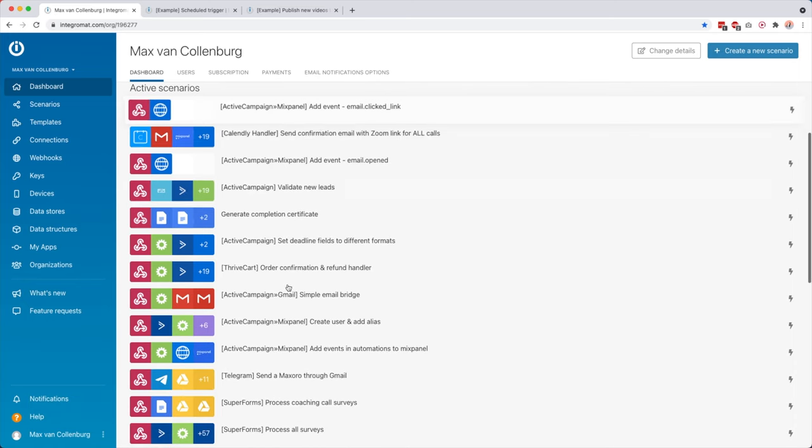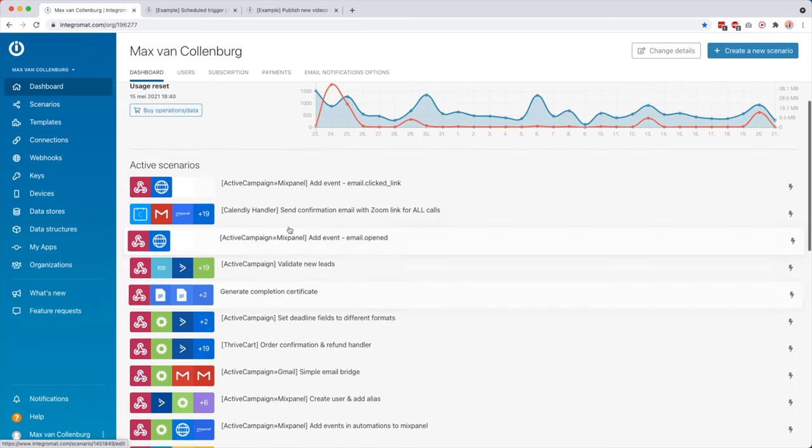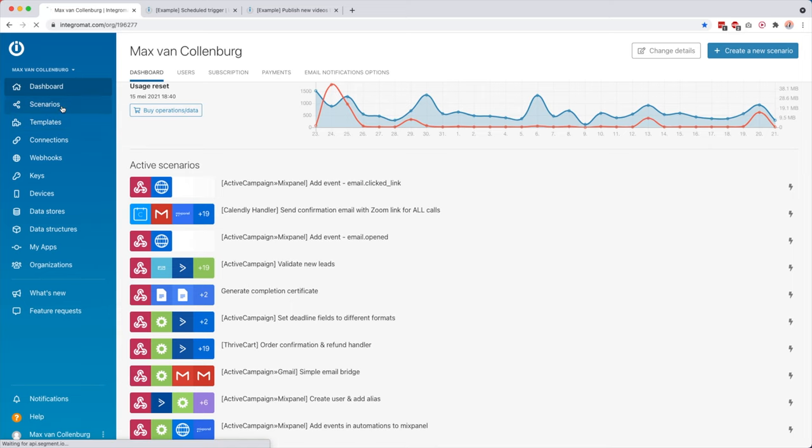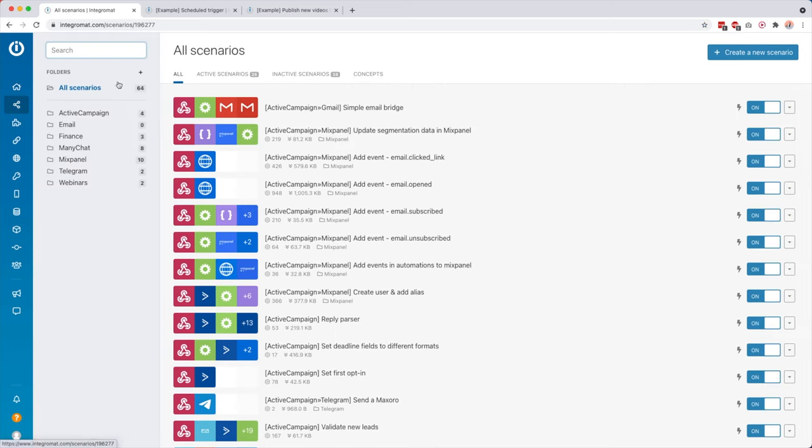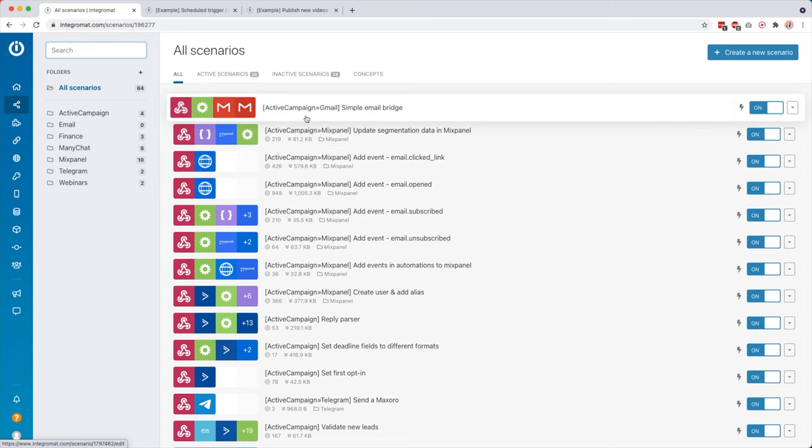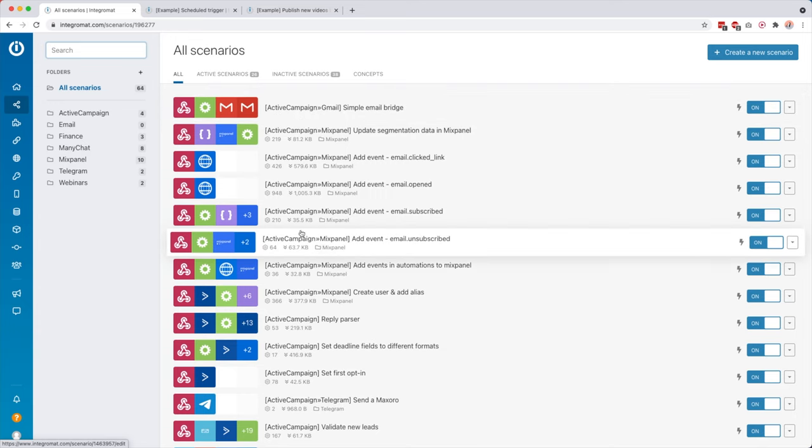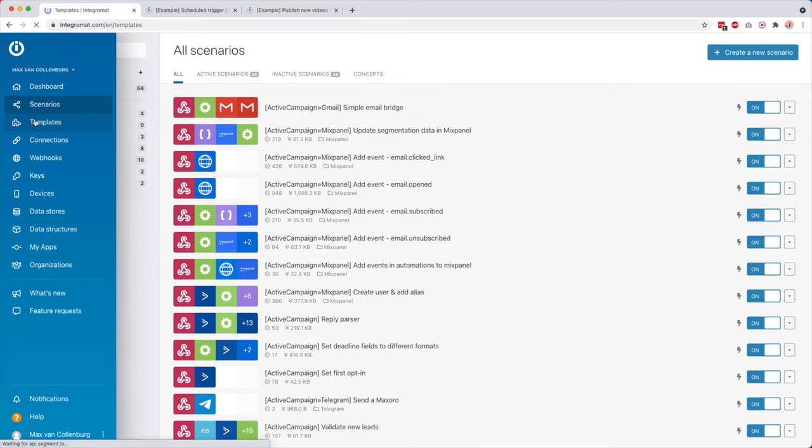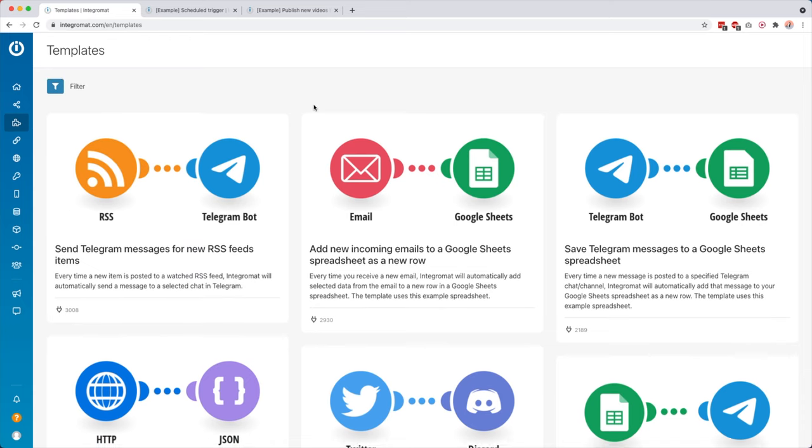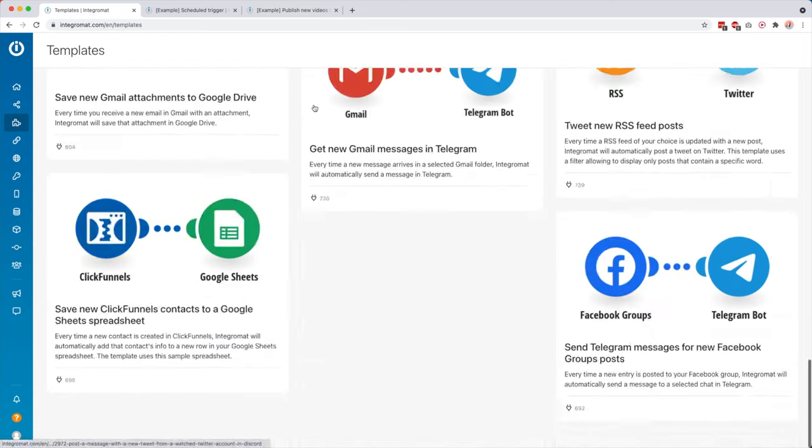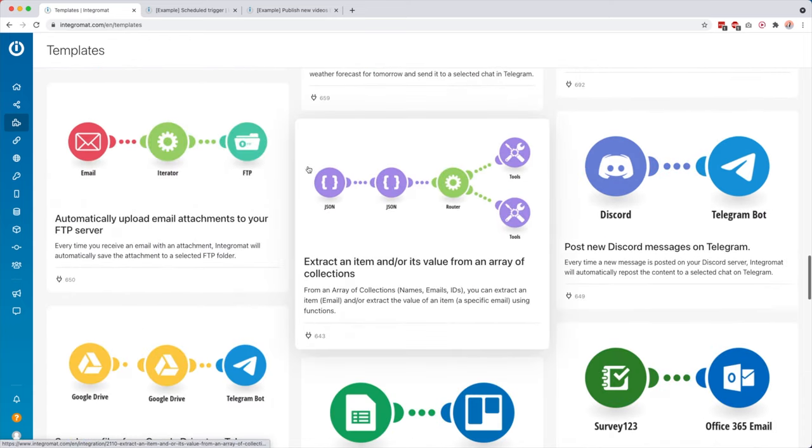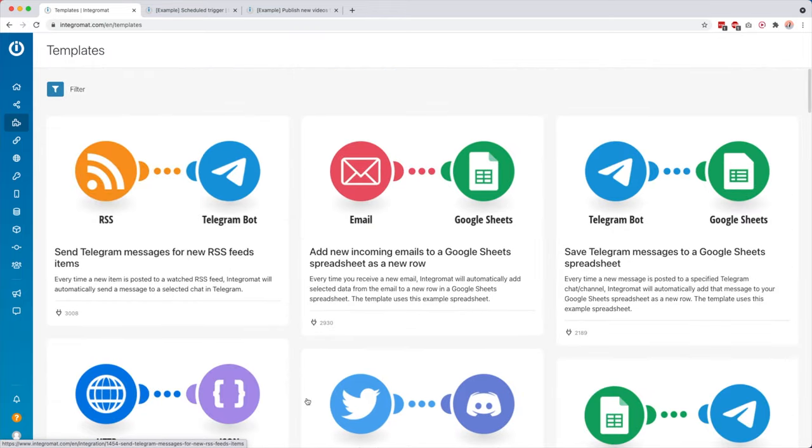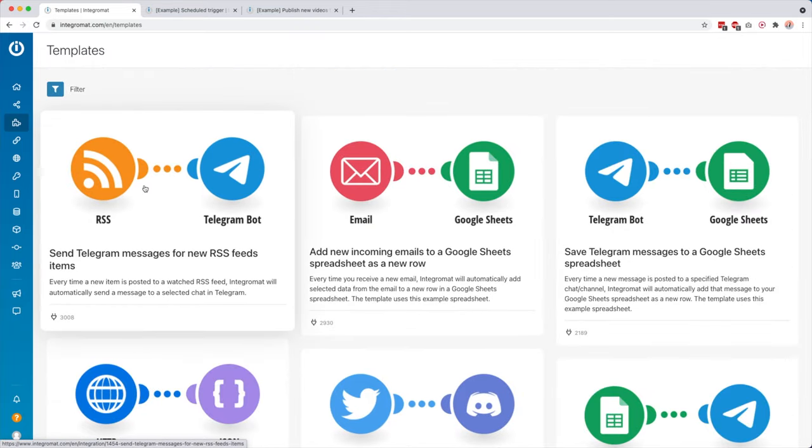Then over here you see all your active scenarios, and scenarios you can also find them here. This is basically what Integromat is all about, right? Like these scenarios, these are your automations that you can build out. So I want to show you some examples of these in a bit, but first let's just show some other things. You, for example, also have templates. I think templates are really handy. So they created hundreds of templates which I'm mainly using to get inspiration for things that I could automate in my business.